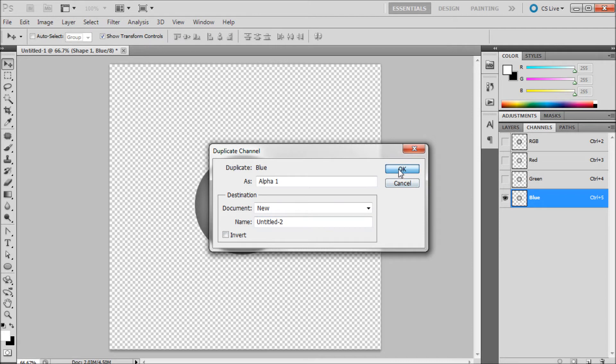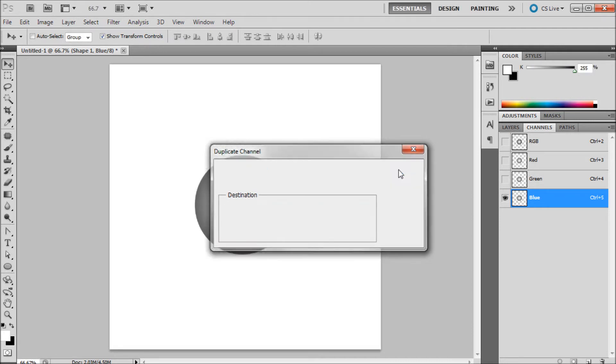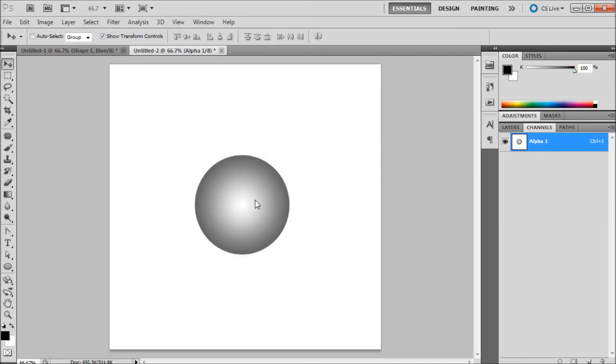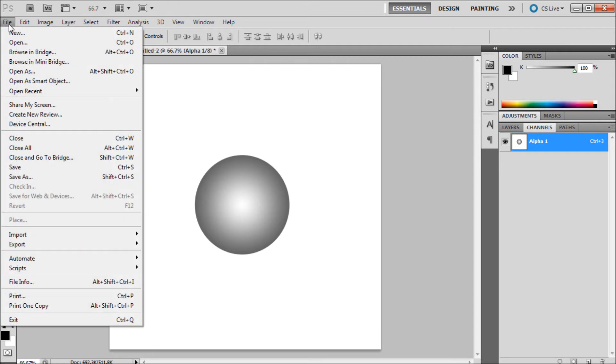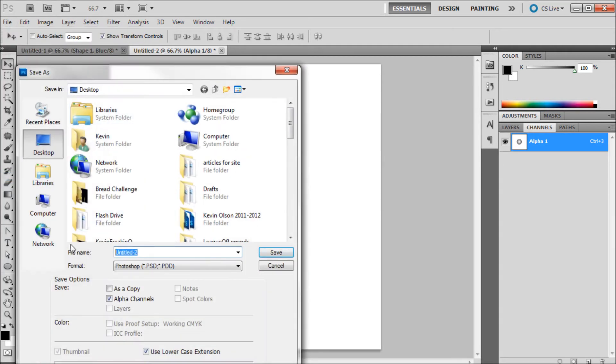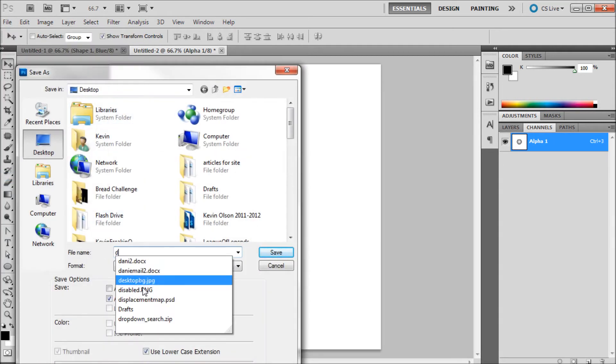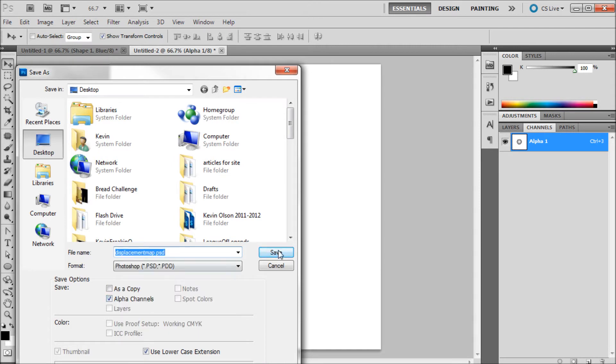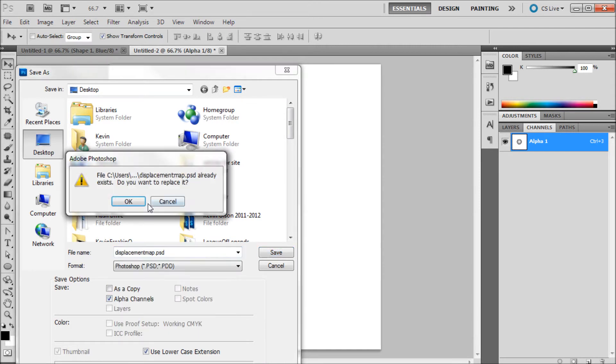So basically we're making a new channel in a new document. So we have it right here. We're going to go up and do file, save as. We can just call this displacement map. I already have one made so I'm just going to click on that to save over it.